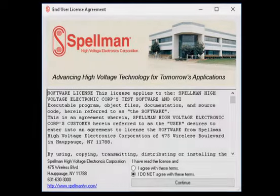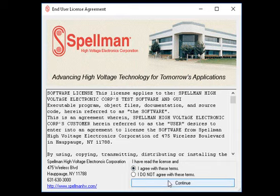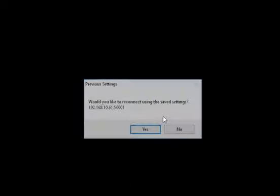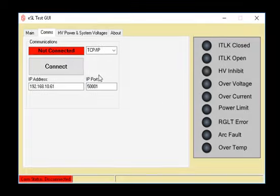Click the ESL GUI icon. The license agreement will appear. Select I agree and click continue. Click no to the previous settings dialog box. The GUI comms tab will appear.